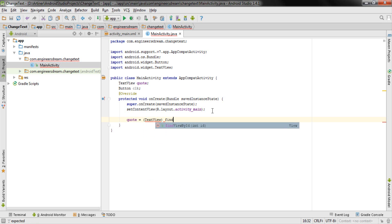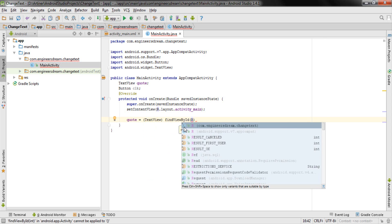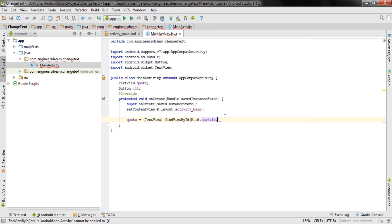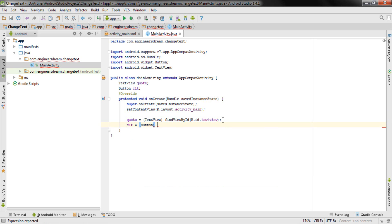As you can see, just typing 'find' lets Android Studio suggest findViewByID. Inside the round bracket I type R.id. In the previous video when we declared the TextView attribute, we gave it an ID of text_view, so I'll select that here and add a semicolon.